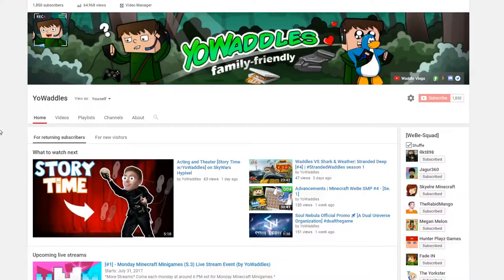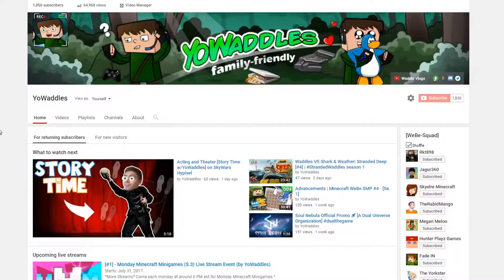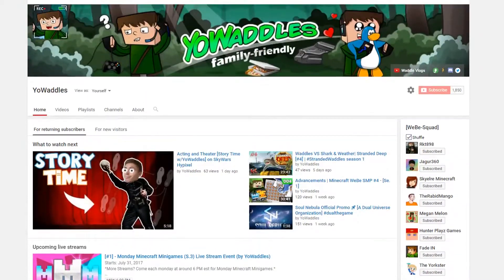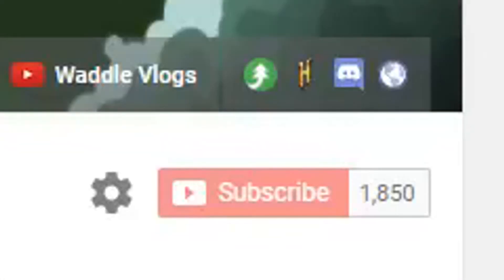Hey guys, welcome to a very strange and short little video here. Yes, I started talking in a weird accent. I don't know why. Anyways, so basically, the Twitter icon — for a lot of you guys, it might look like that, which is slightly irritating because nobody knows what that is. It looks like some weird globe or sketchy webpage thing.